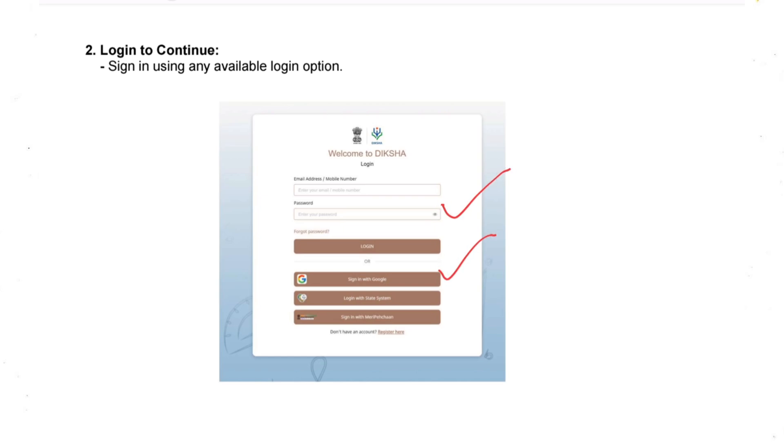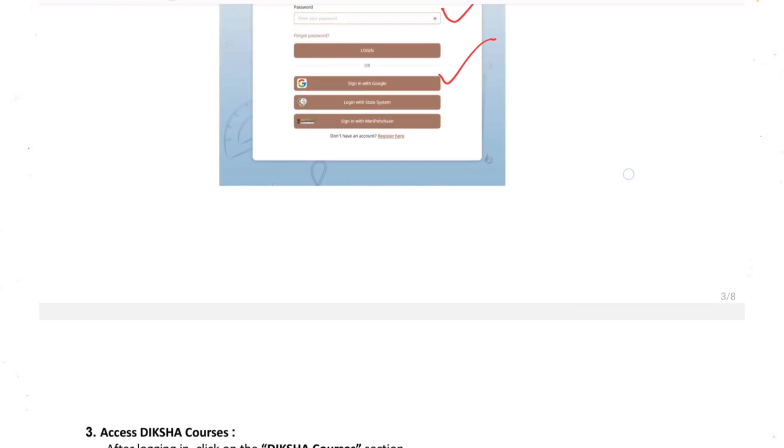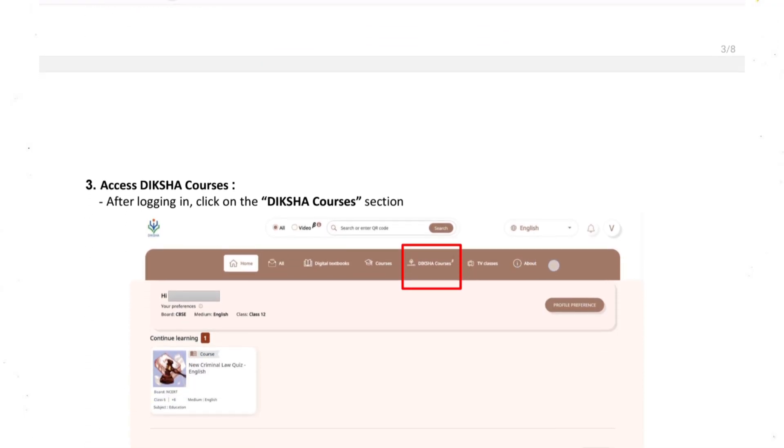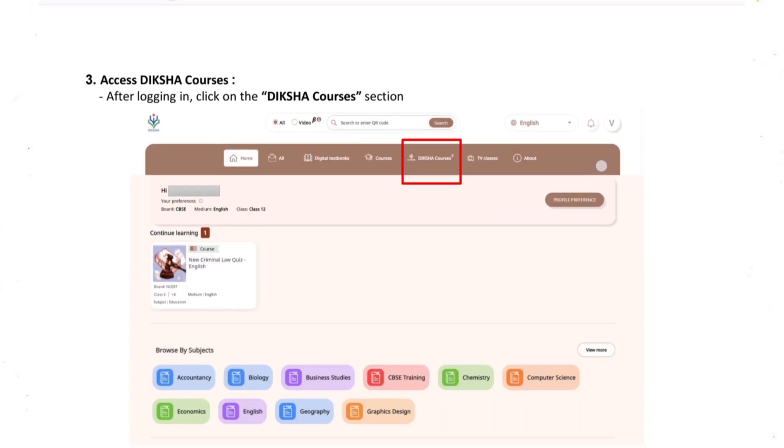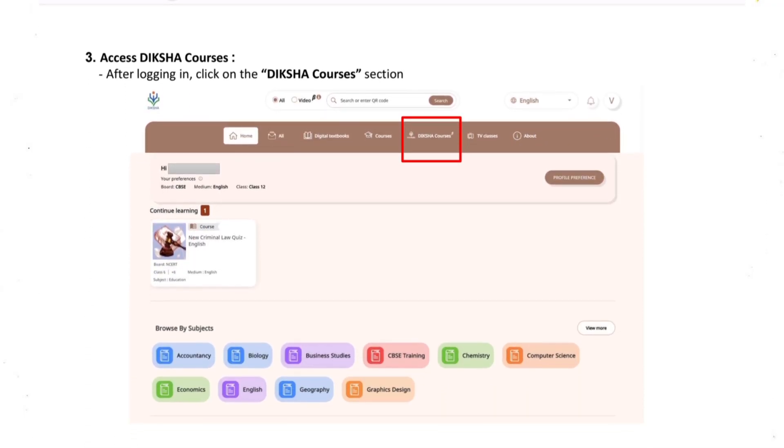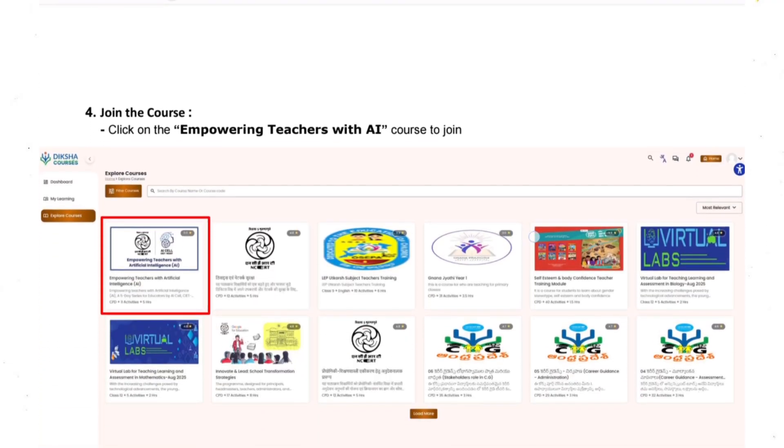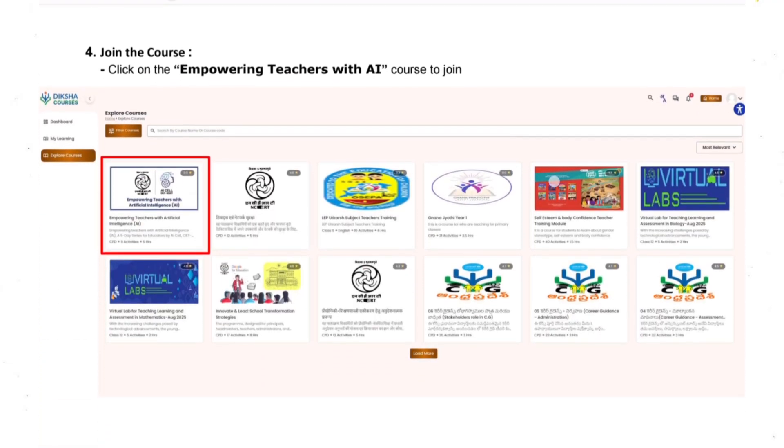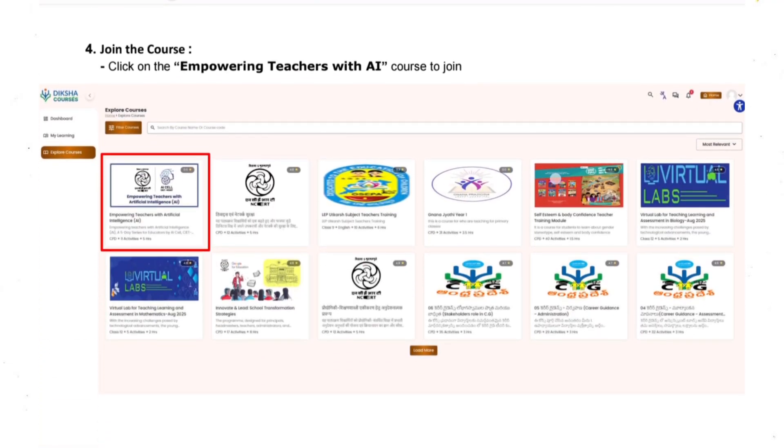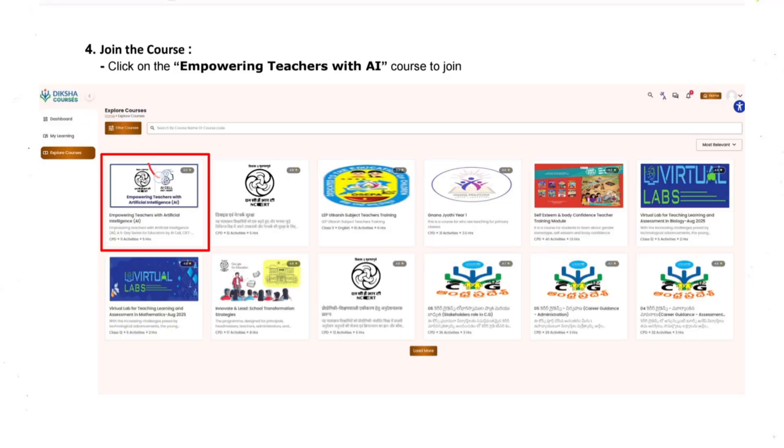Next step, after login, you just need to click on DIKSHA course. If you go on DIKSHA course there you will see multiple courses. The course which we are going to do is Empowering Teachers with AI. Just click on it.